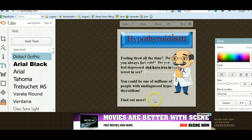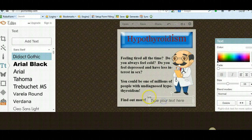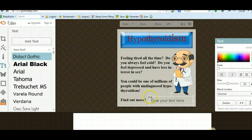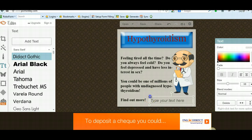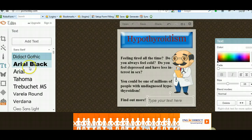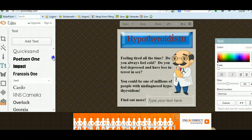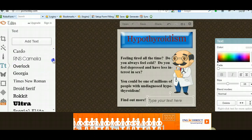So we're going to add text. I'm just going to take the little text box down here and make it a little bit bigger, and you can choose from a number of different fonts here.